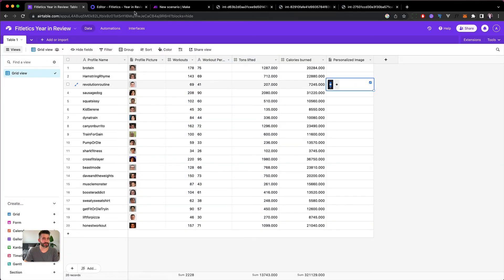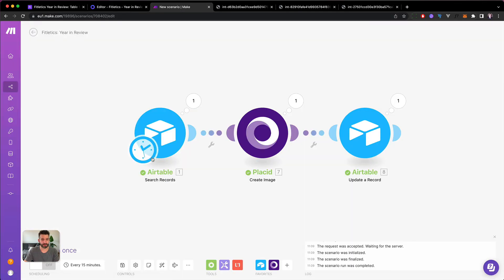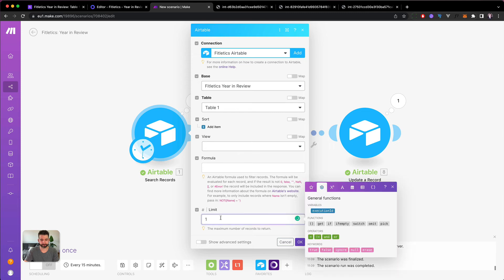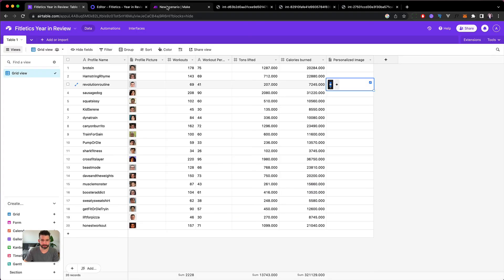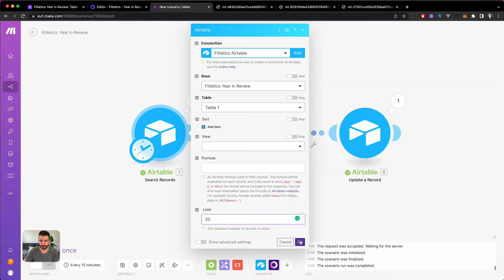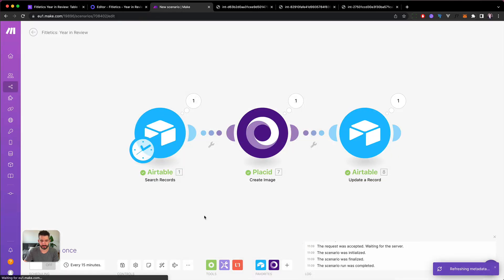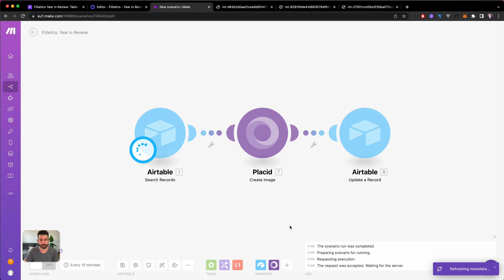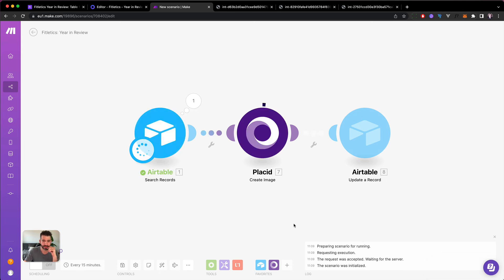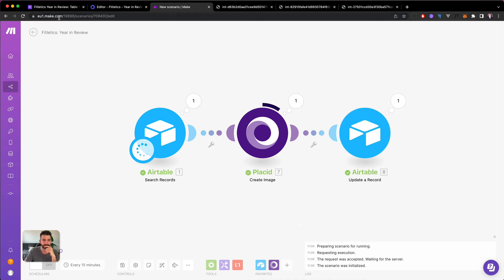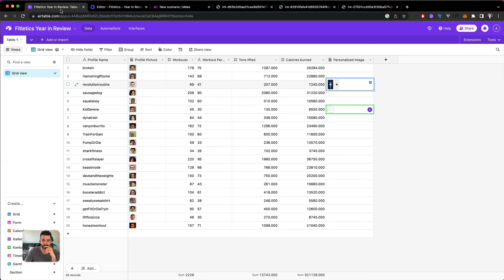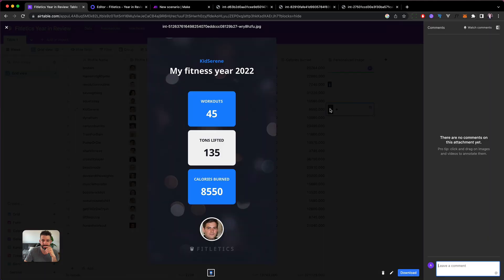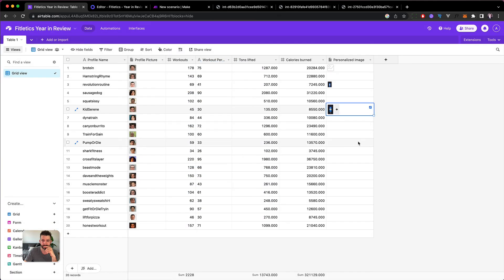Cool, now let's do it for the whole table. Let's turn this limit up - 20, I think we have only 20 entries. Hit okay, let's try it once and it's already creating. Yeah, this will take a bit of time now.